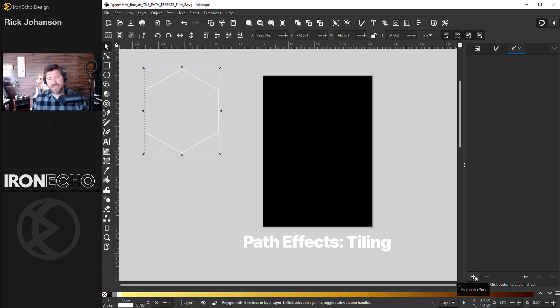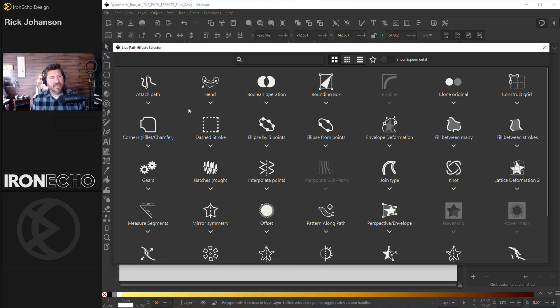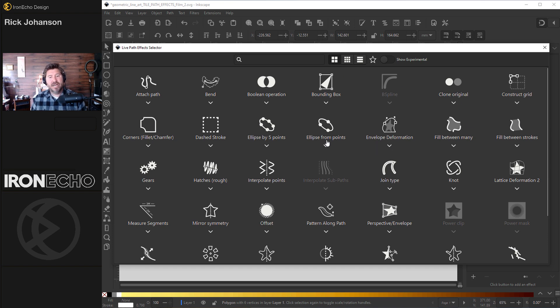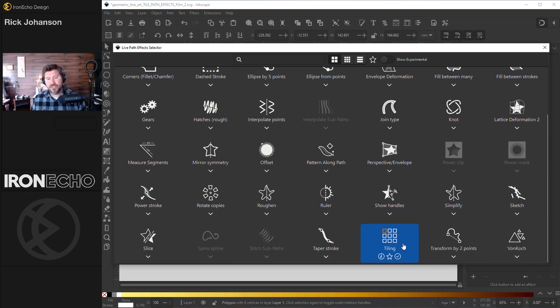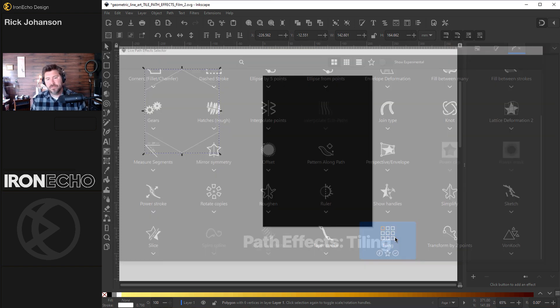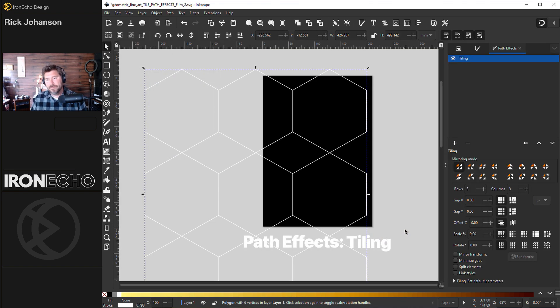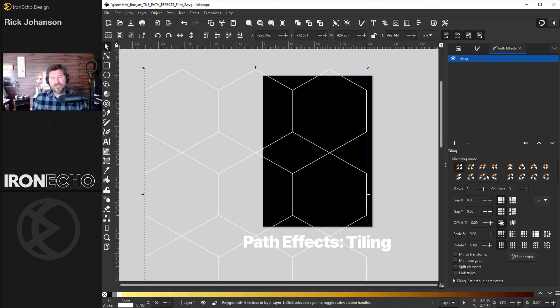Down here on the plus that's add a path effect. Now you have your live path effect selector. We want to find tiling. Usually it's on the bottom. Click on tiling and it still looks like there's a lot of stuff here but it's a lot easier than before. It's more visual, less punching in calculations.